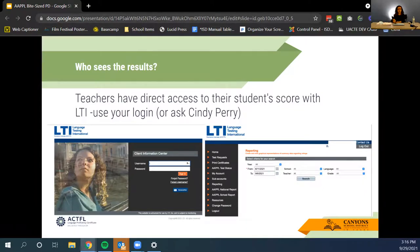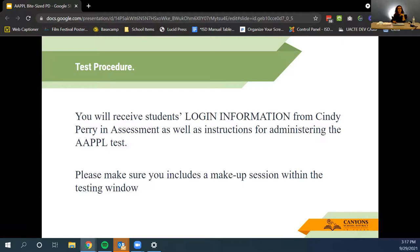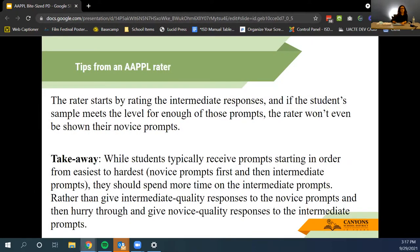Teachers have direct access to their students' scores through LTI using their created login. If you don't remember your login, contact Cindy Perry in the assessment department. All student login information and instructions for administering the APPLE test will come from Cindy Perry, regardless of whether you are immersion, Seal of Biliteracy, or world language. Make sure all makeup sessions are within your testing window — you will be informed of precise dates in advance.